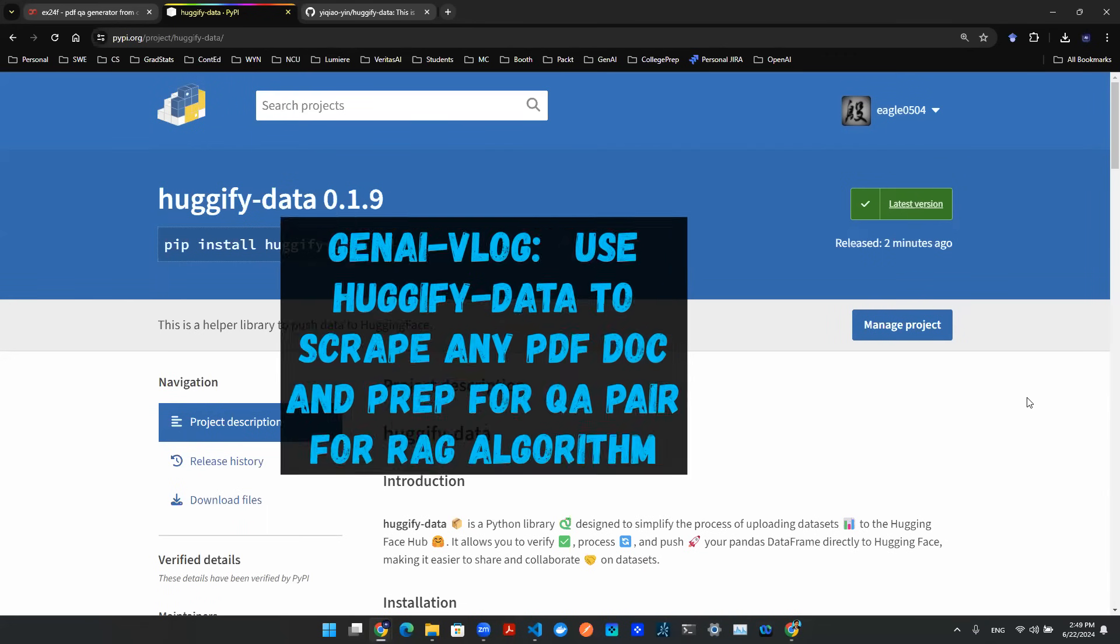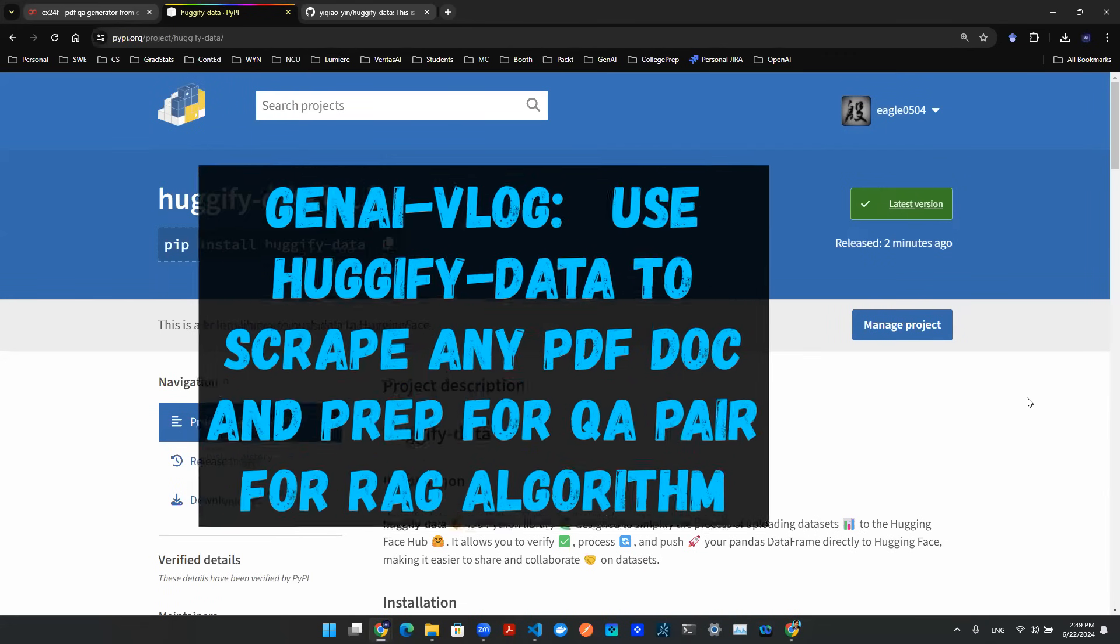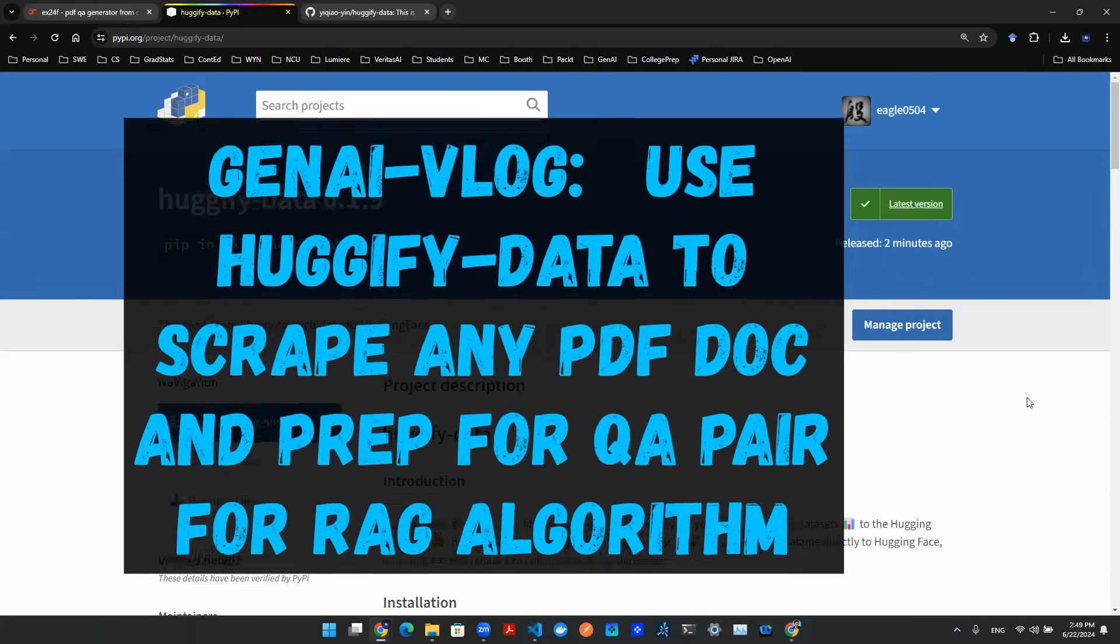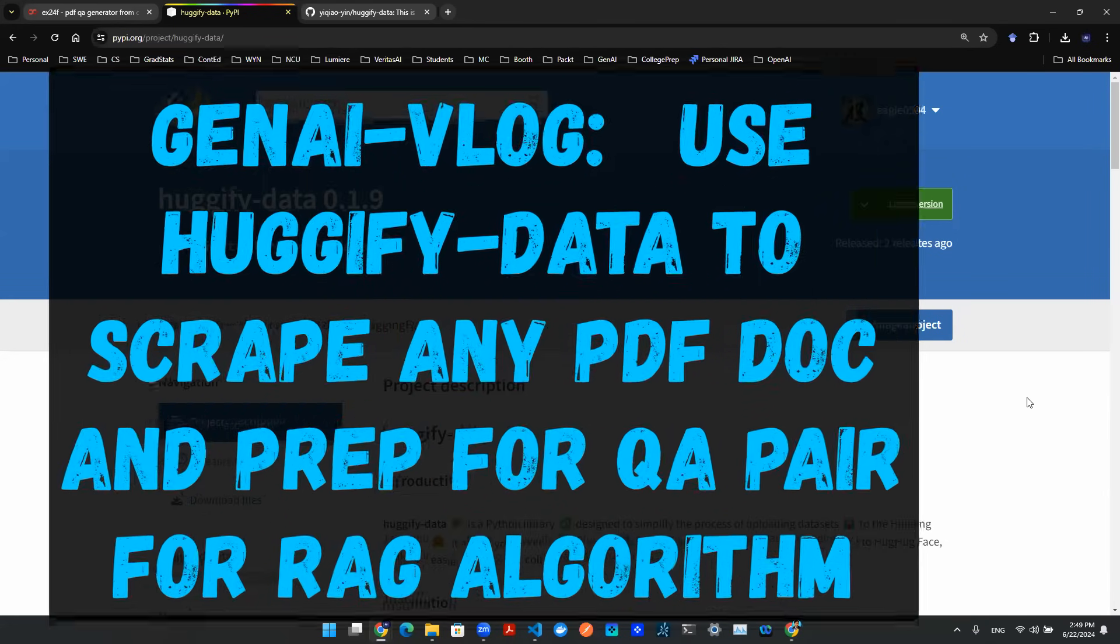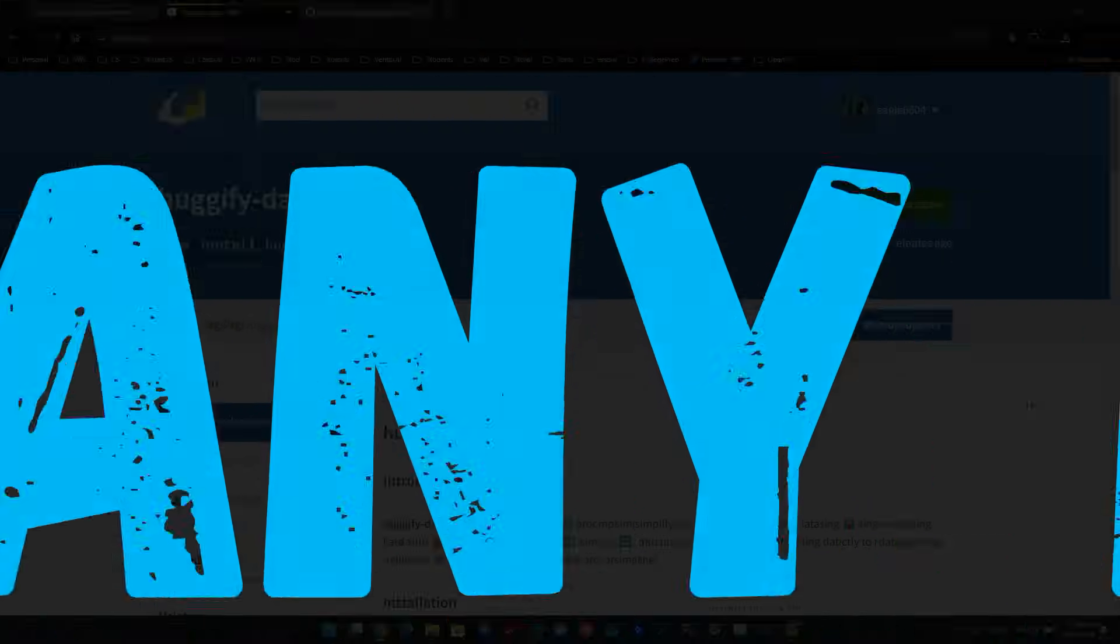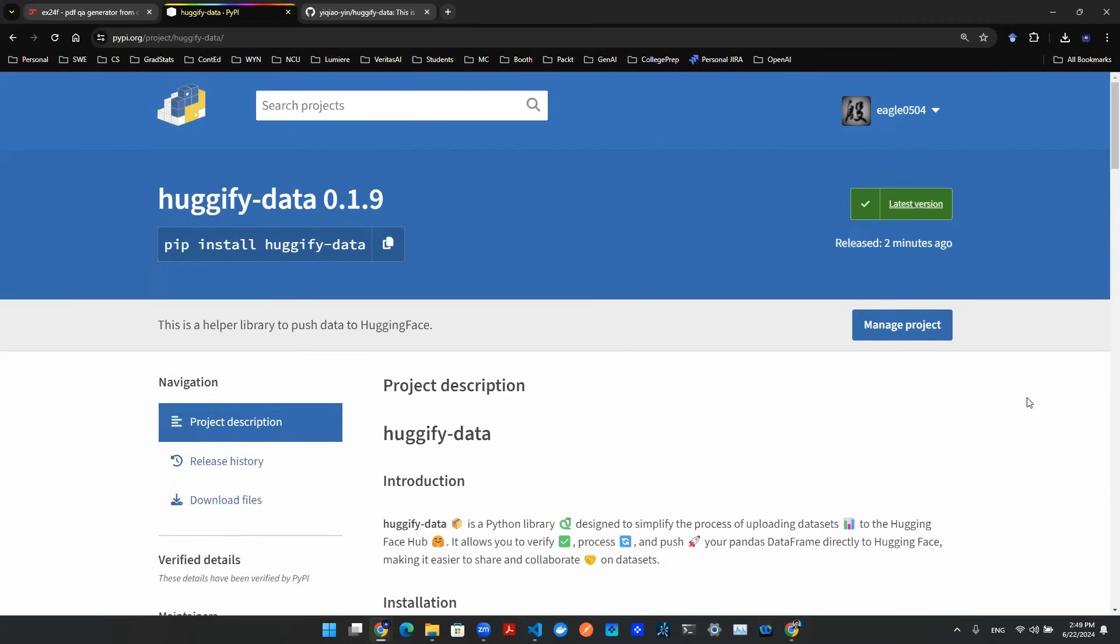Hey everyone, welcome back. So in this episode of Gen AI Vlog, we're going to be talking about how to use this new package that I just released called Hugify Data. Hugify Data is a Python library that's specifically designed to simplify the process of scraping data and uploading data from a raw document to the Hugging Face Hub.